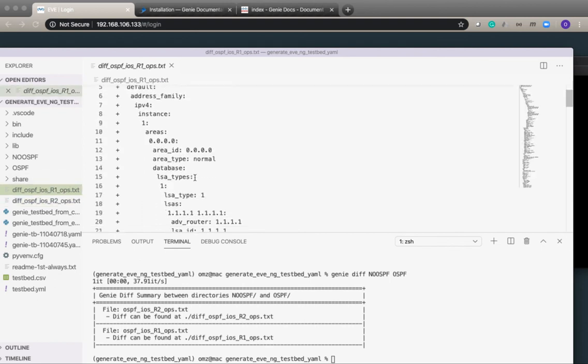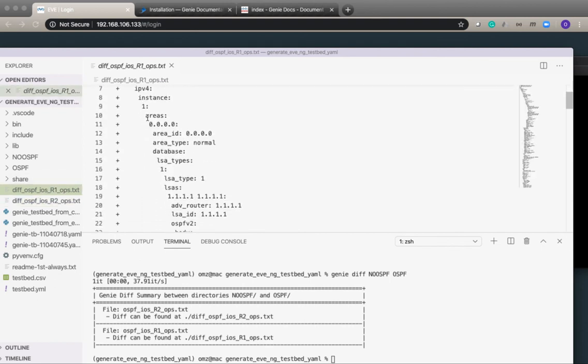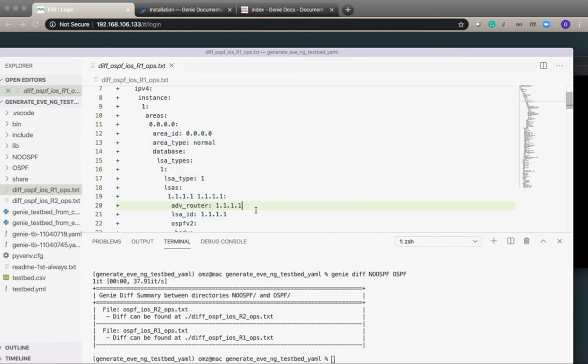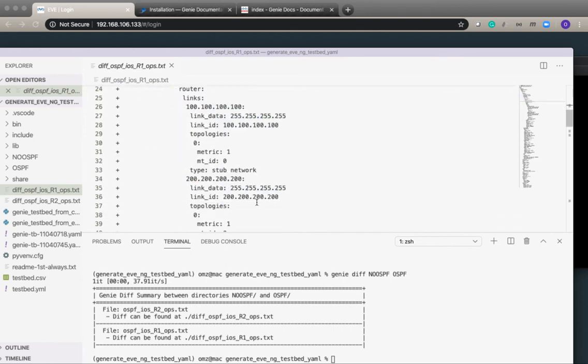It's created two diff files, one for R1 and one for R2, and we can see that it's populated those files with all the OSPF information.